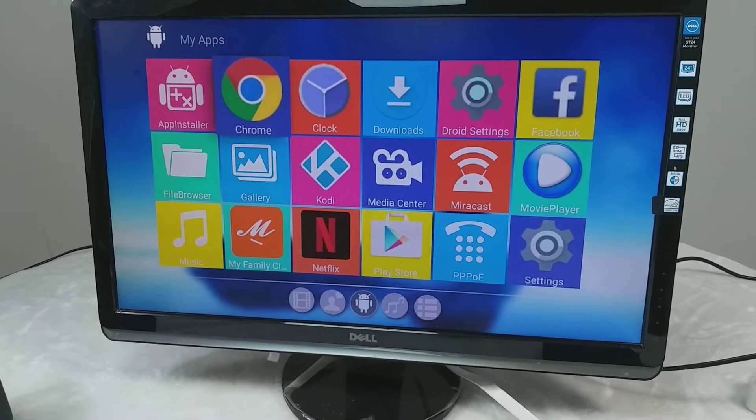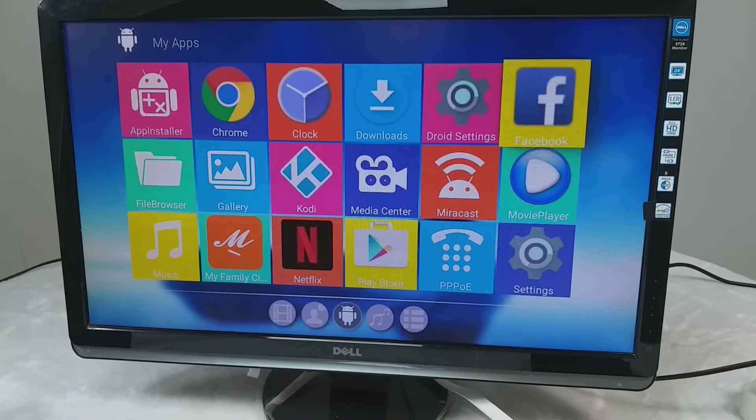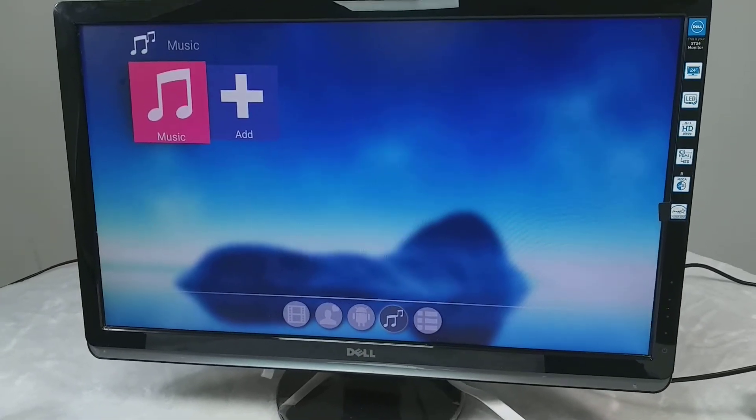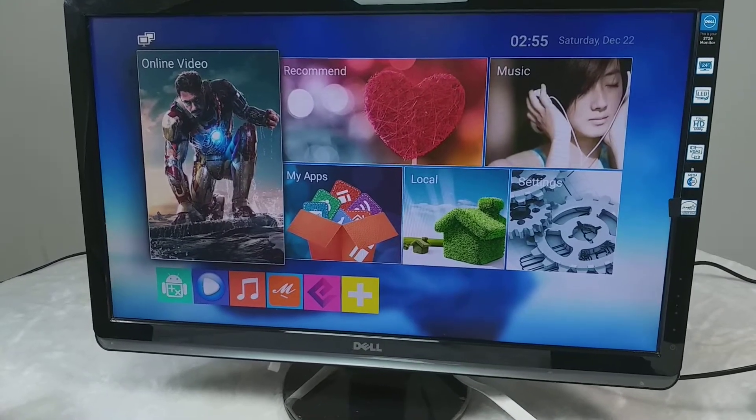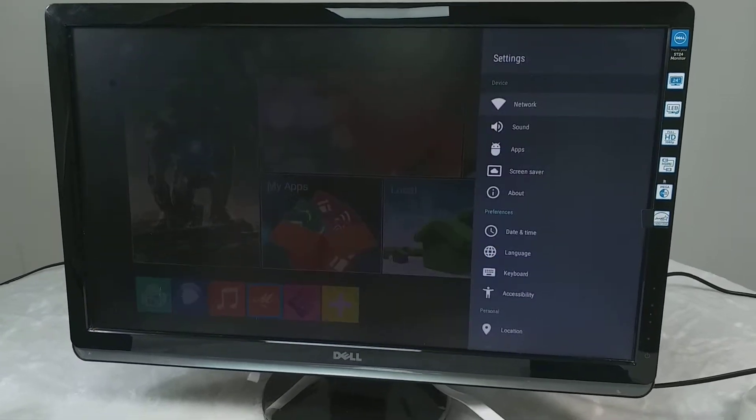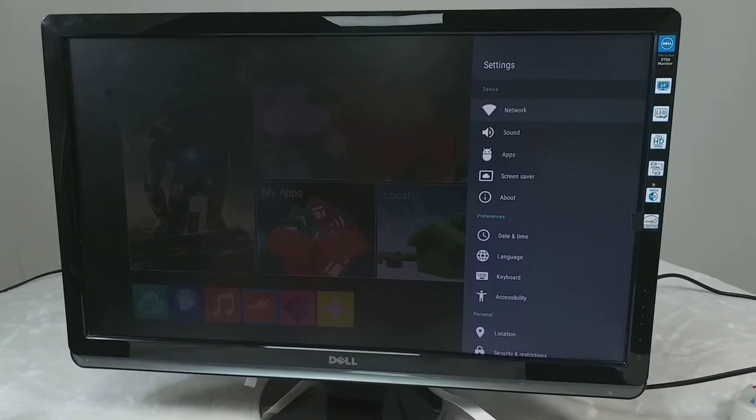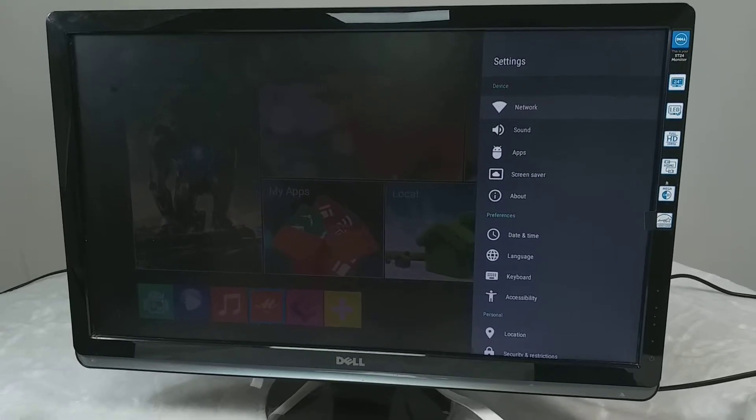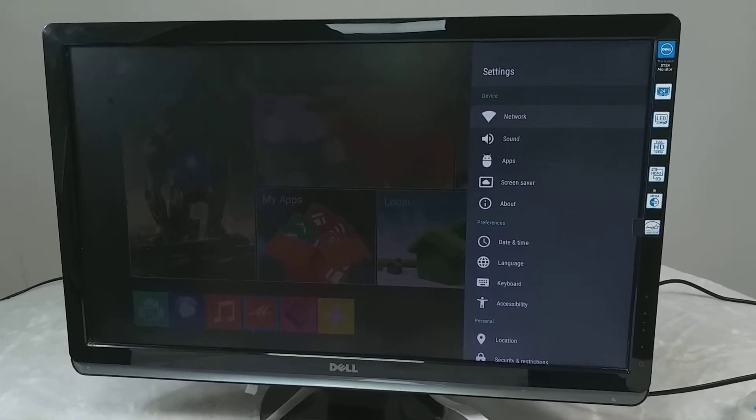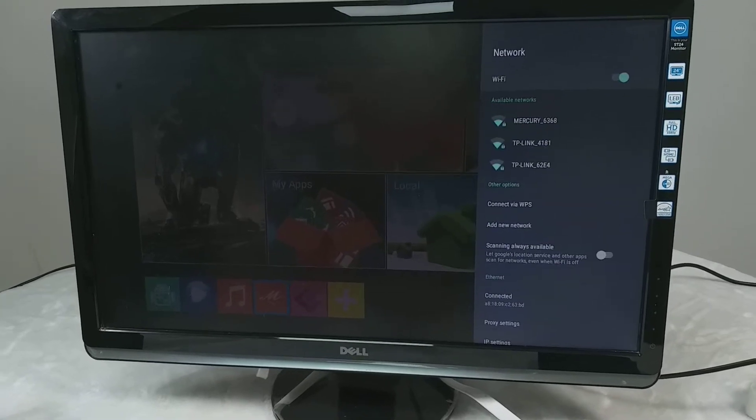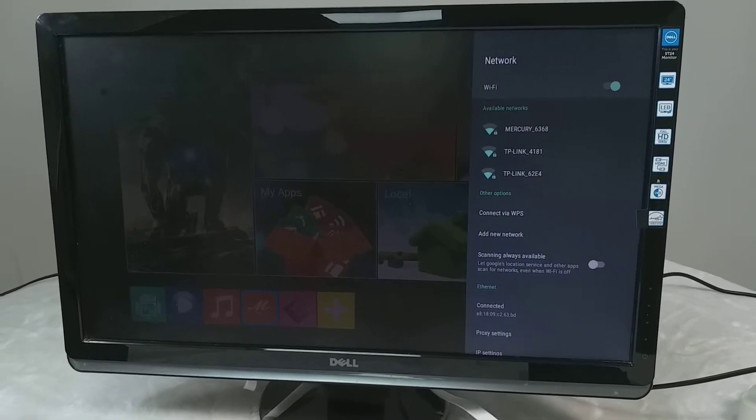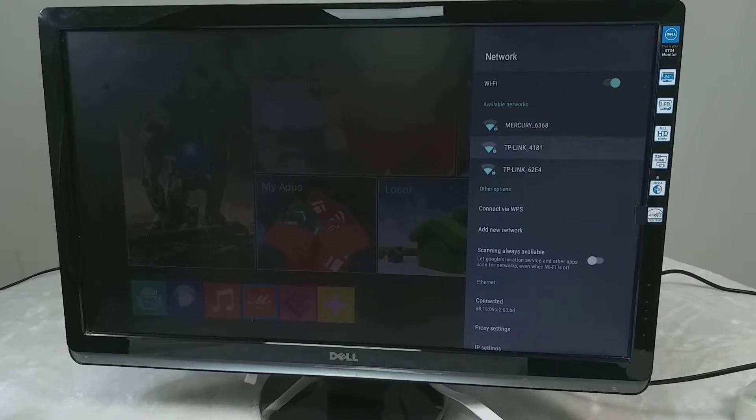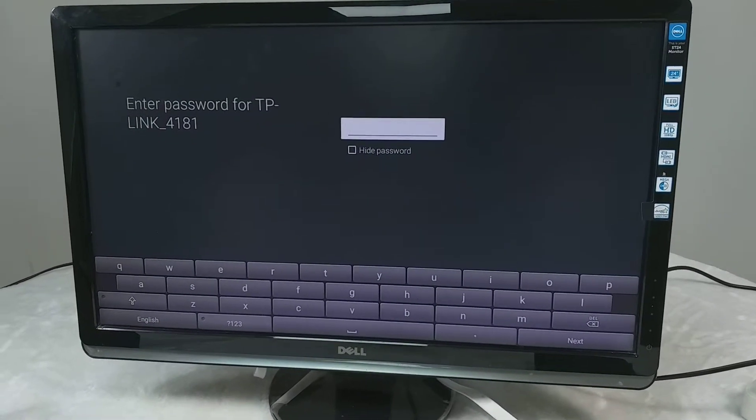Now we have to go to the settings. Now we do settings first. If you want to connect your WiFi, go to the settings and select network. And choose your WiFi. Our WiFi is this, so I choose this and put the password.